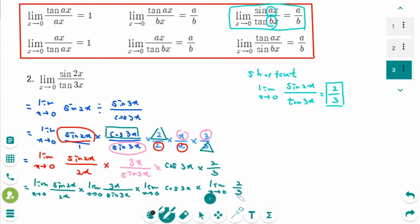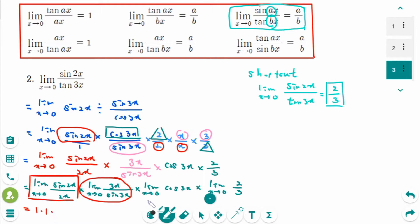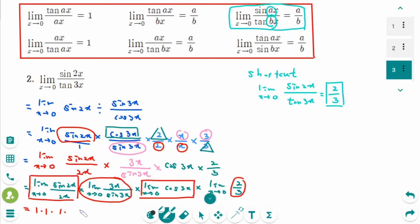We can rewrite this as: limit as x approaches 0 of sin 2x over 2x, times limit as x approaches 0 of 3x over sin 3x, times limit as x approaches 0 of cosine 3x, times 2 over 3. The first limit equals 1, the second equals 1, cosine 0 equals 1, and the last term is 2 over 3. So the answer equals 2 over 3.